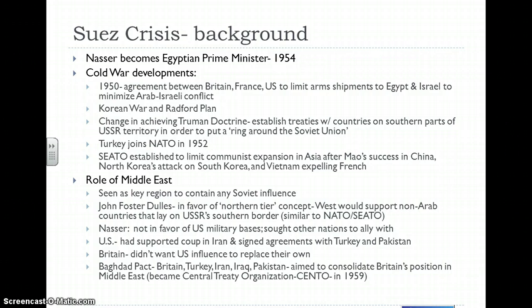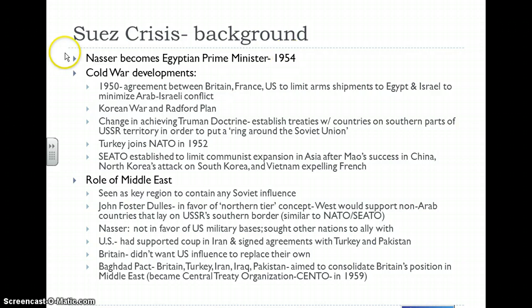The Arab refugee issue was a constant point of contention, but at least things were not blowing up in actual conflict in the years between 1948. But that was to change with an issue called the Suez Crisis, which broke out in 1956. It basically has its roots back to 1954, when a man by the name of Gamal Abdul Nasser became the Egyptian prime minister.